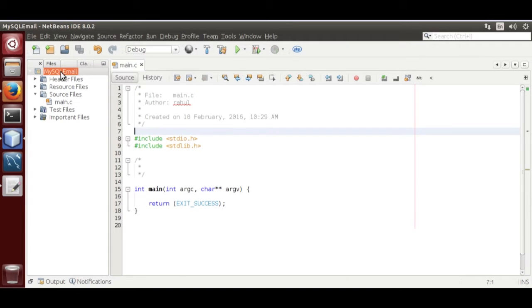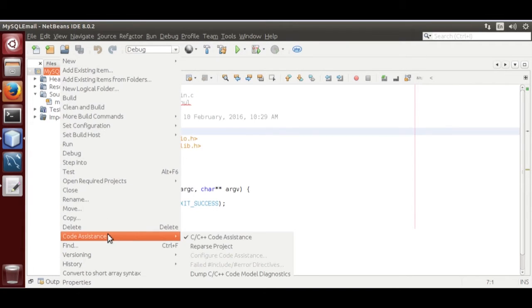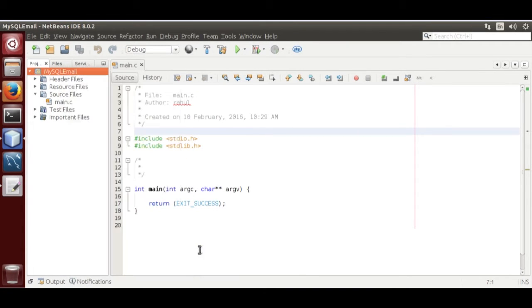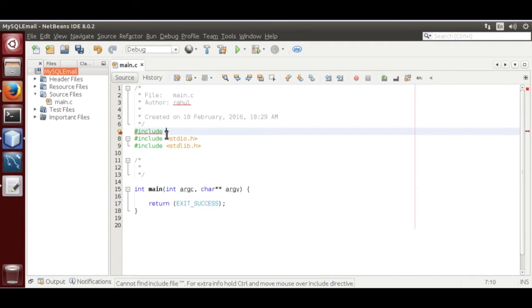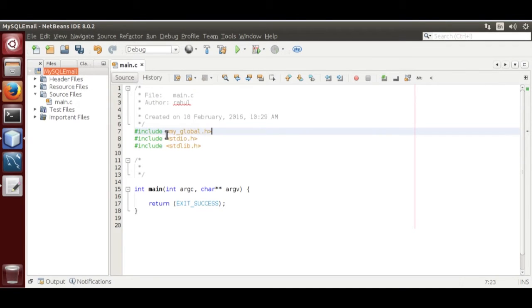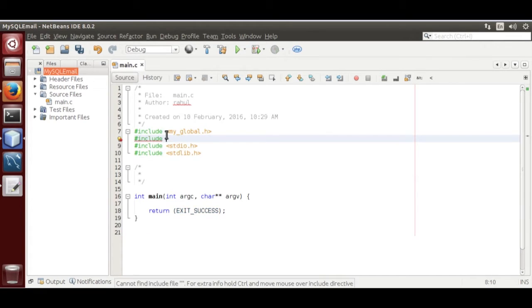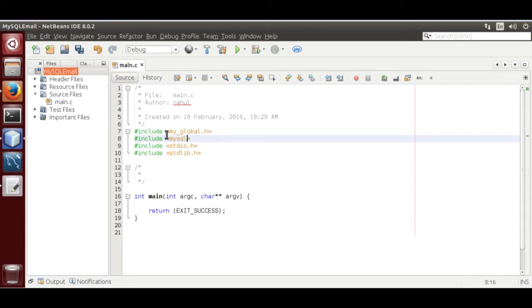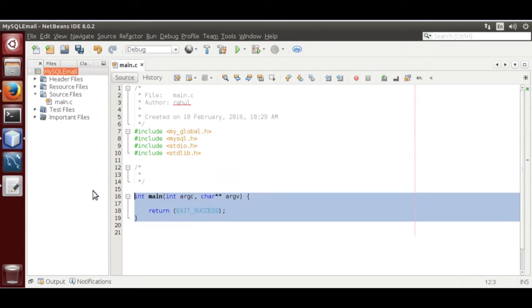Update code assistance. Add, then include my_global. Now, include hash include mysql.h. Remove this main function.